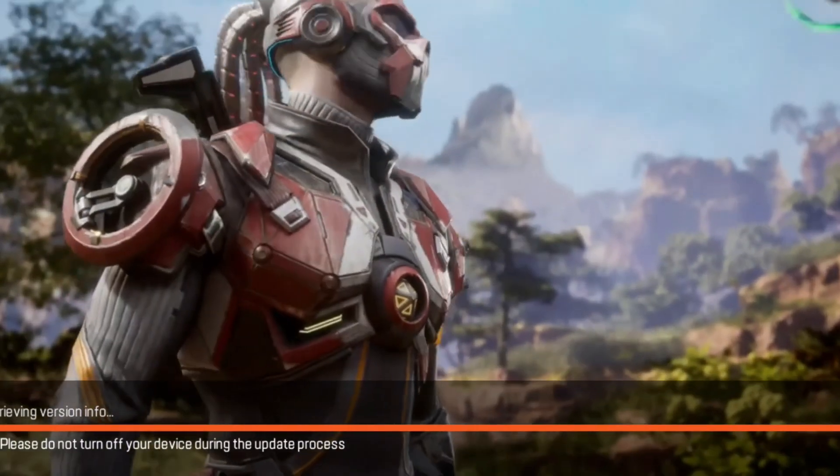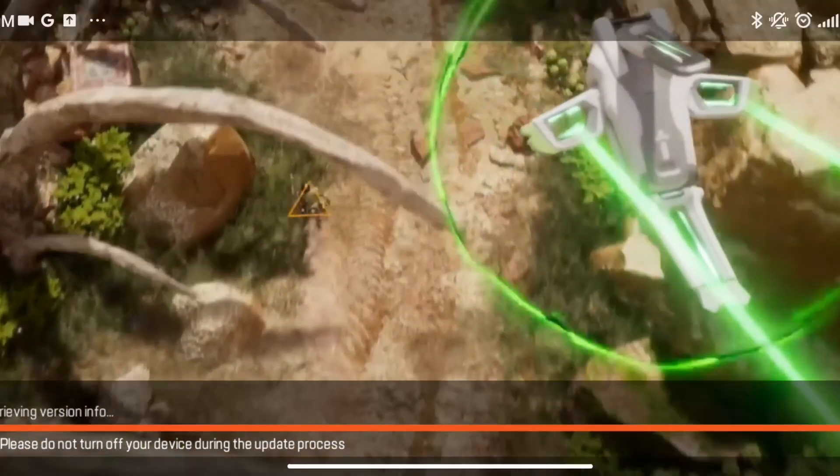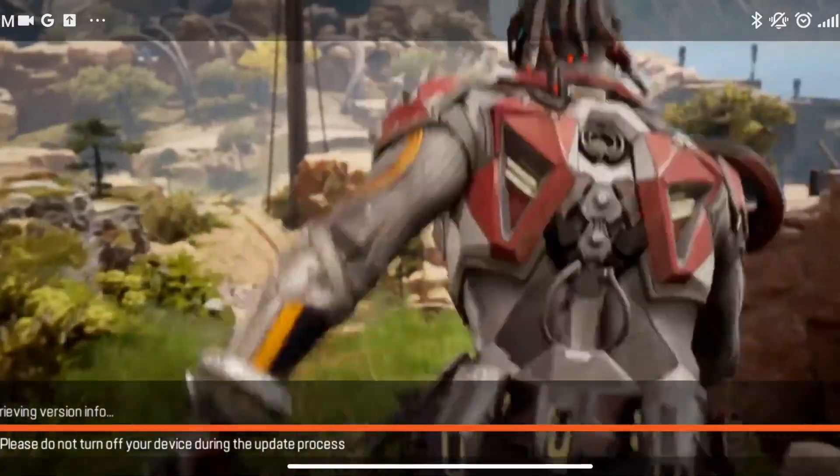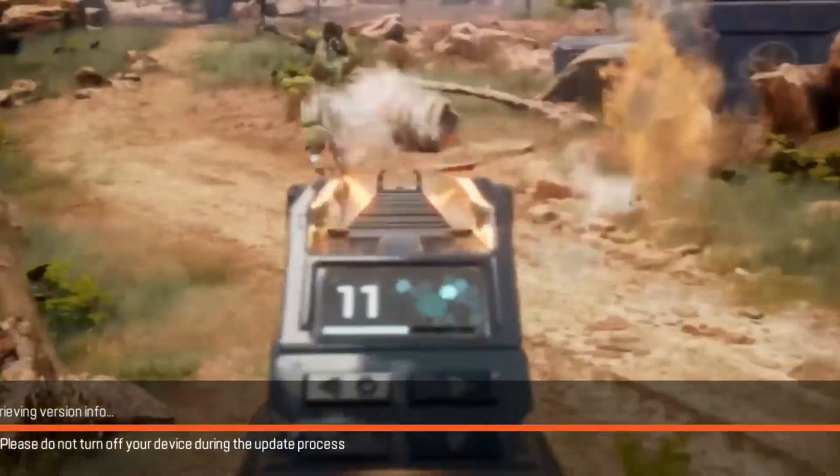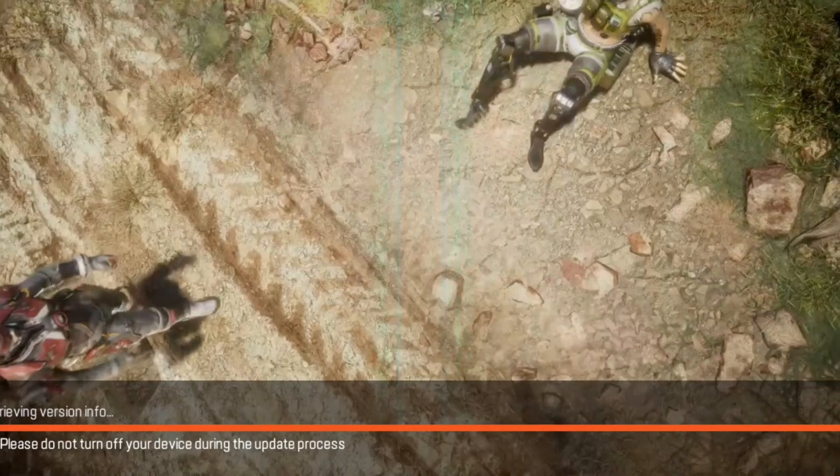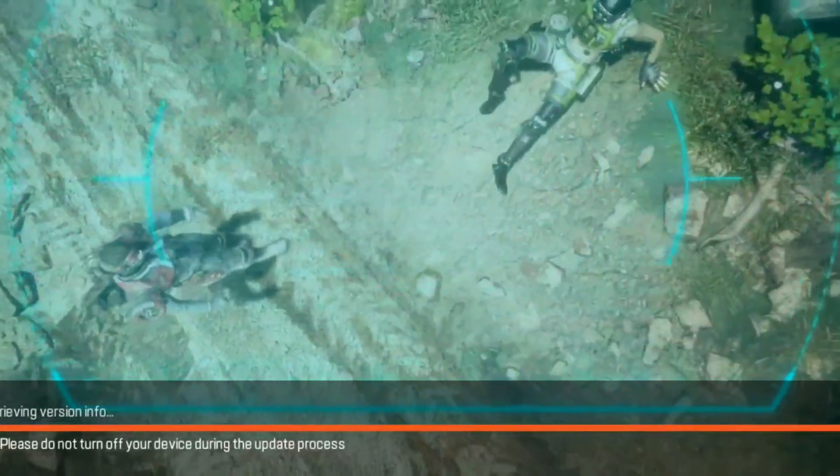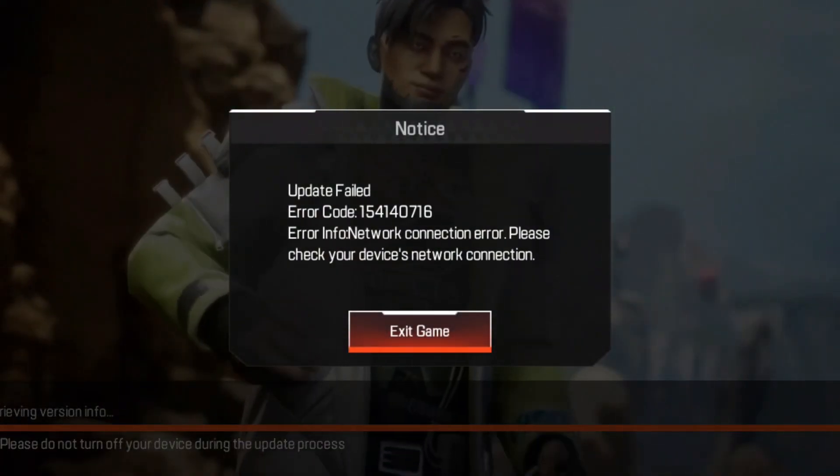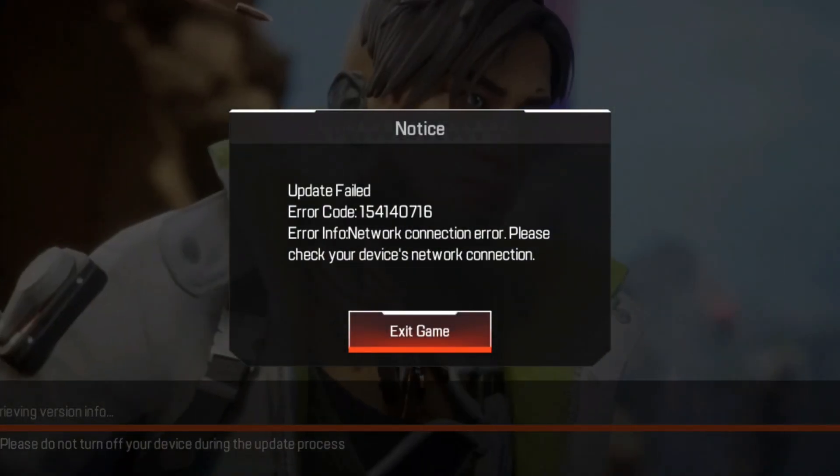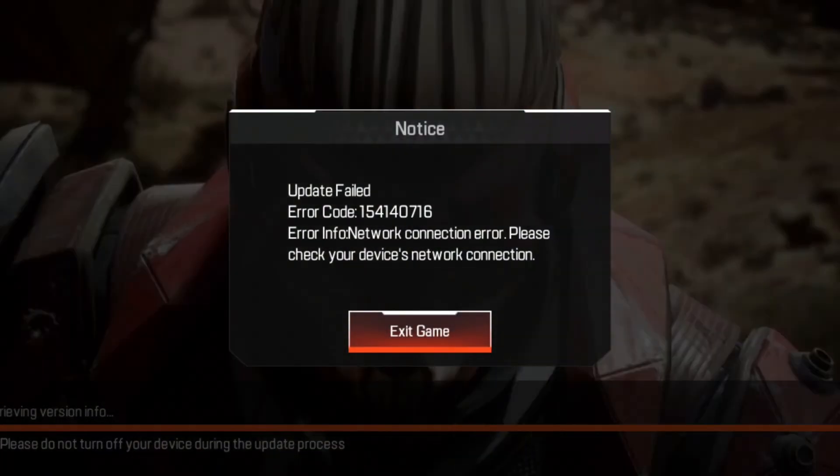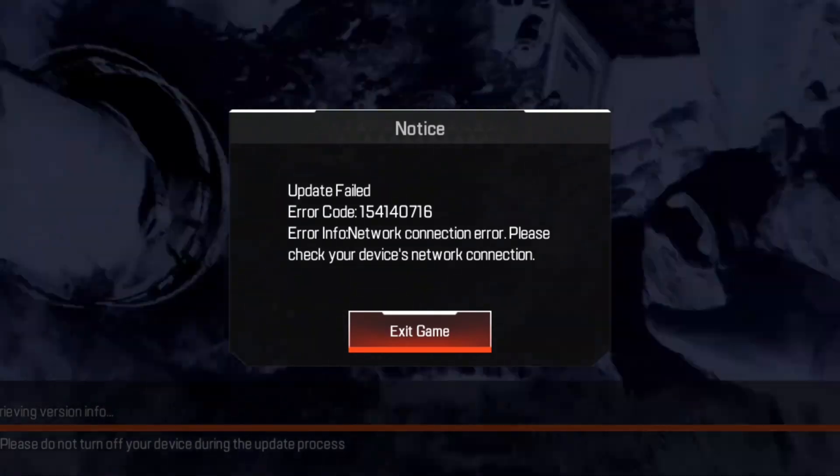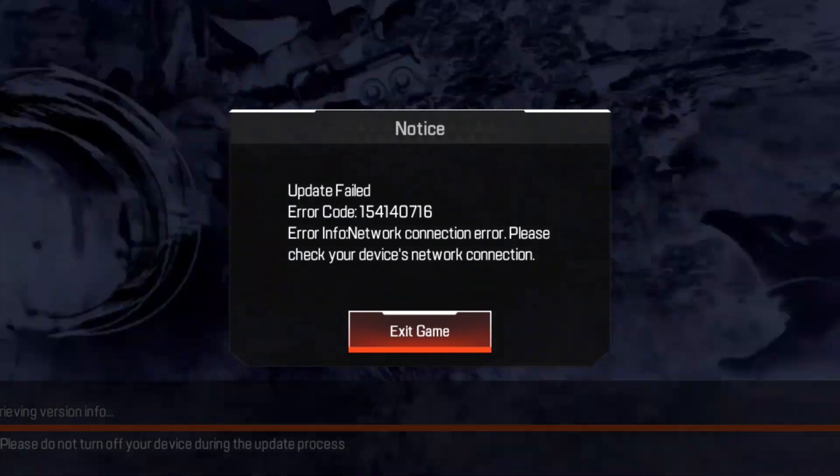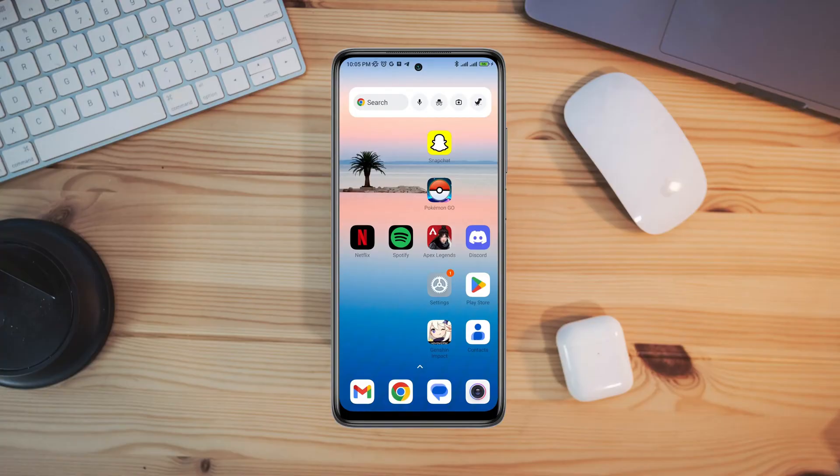Are you keep getting update failed error code on Apex Legends? Recently many Apex players complained that when they are opening the game it shows update failed, also shows an error code and tells you to check your device's network connection. If you find that you can't play Apex Legends and keep getting this update failed error, then watch this video to fix your problem in just under a minute. So let's get started.